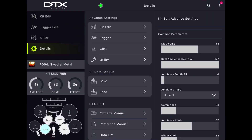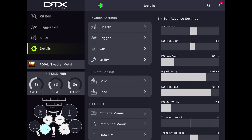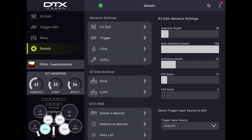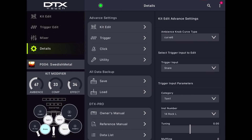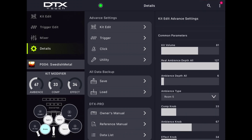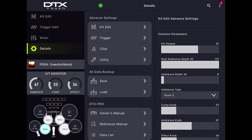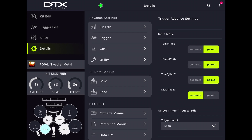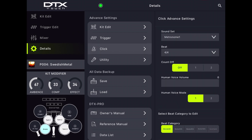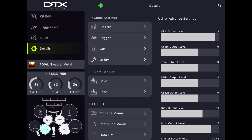The Advanced Settings area allows you to see every single parameter available and change them. If you prefer, everything you need is on one page, or you can have it on separate pages. The Advanced Settings are divided into Kit Edit, Trigger, Click, and Utility Settings, which correspond to the same settings on the module.